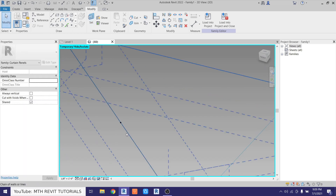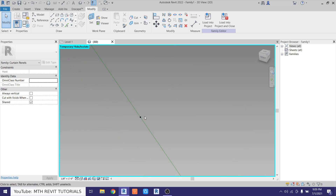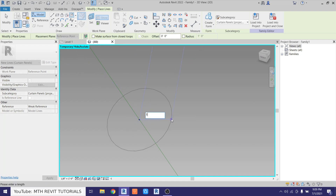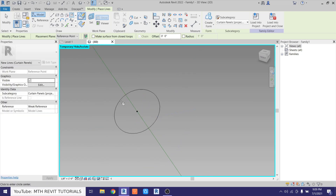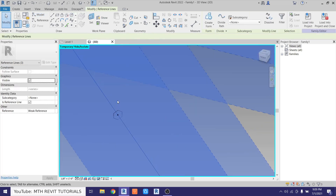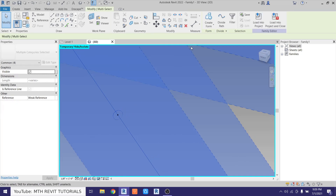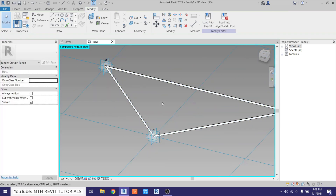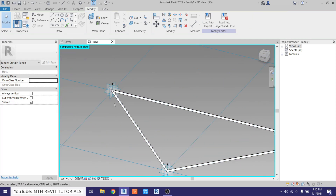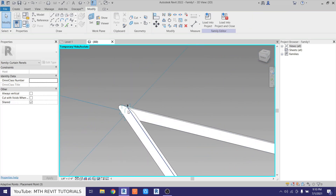Now we can draw our frame profile. I'm going to draw a circle here — select Circle, click on this point, and enter one inch for the radius. Now select all these reference lines again, hold Ctrl, select this circle, and click Create Form. There we go — we got this circular frame around the glass panel.